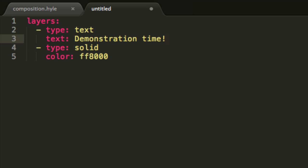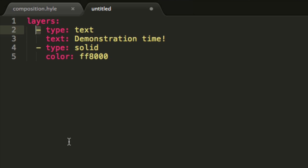Now what have I done here? The layers property here states that we will be defining layers and the hyphen states that we are defining one of the many layers.